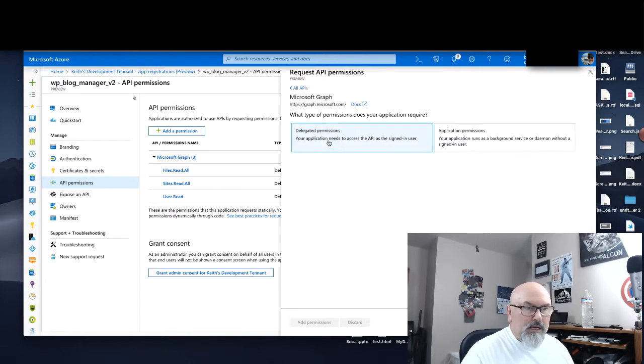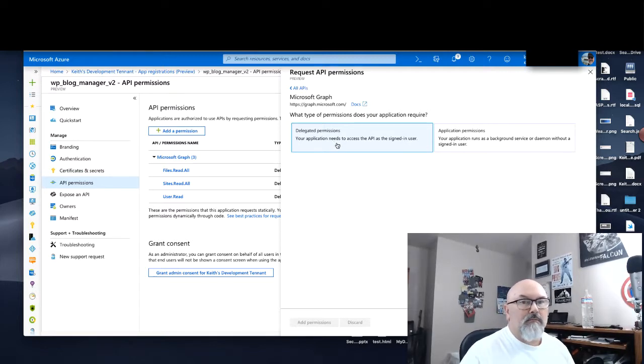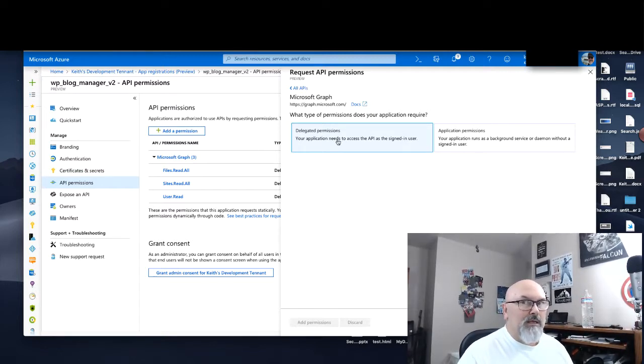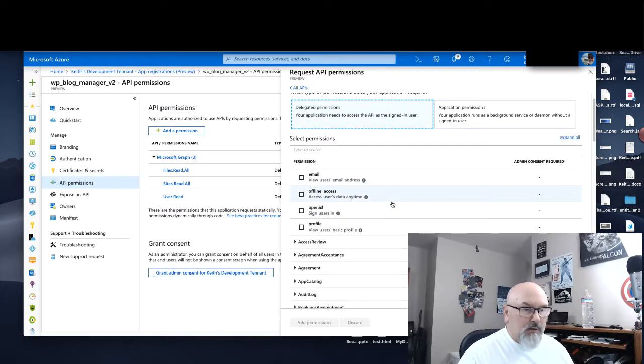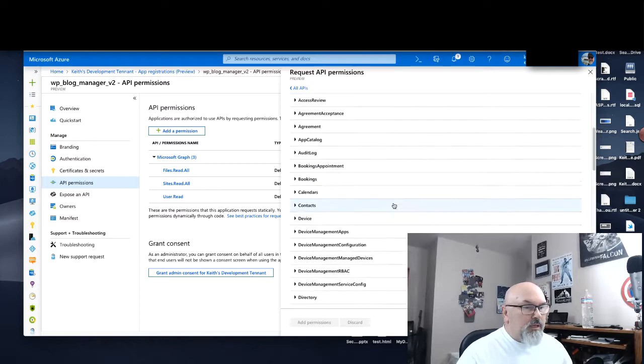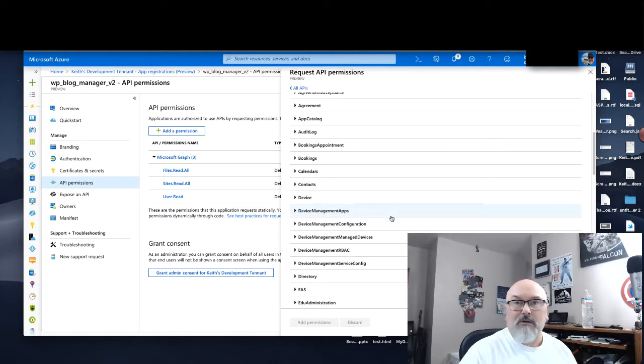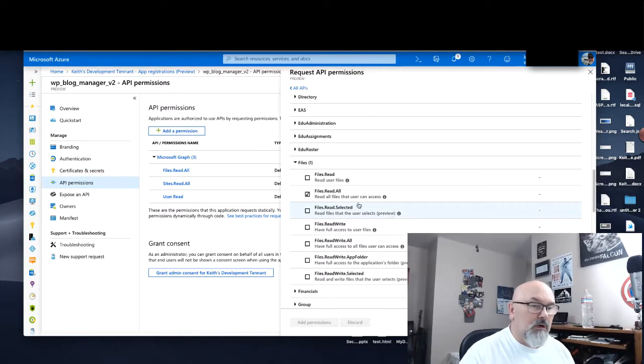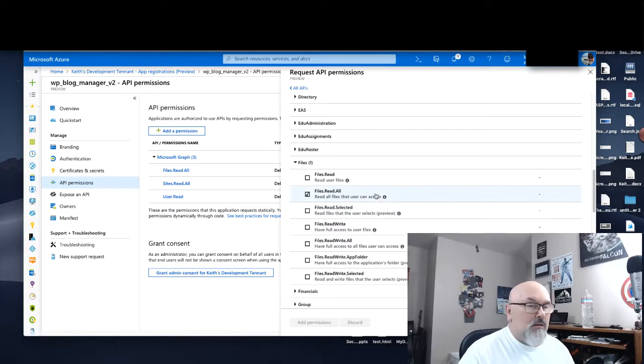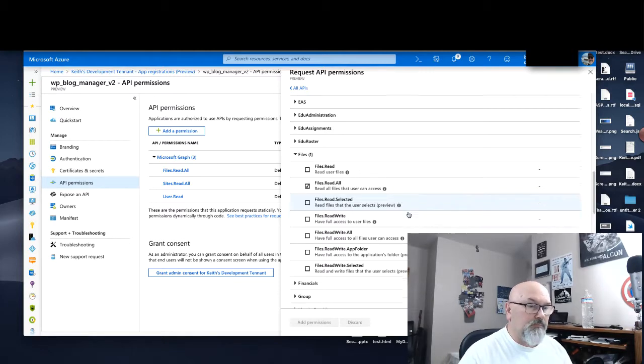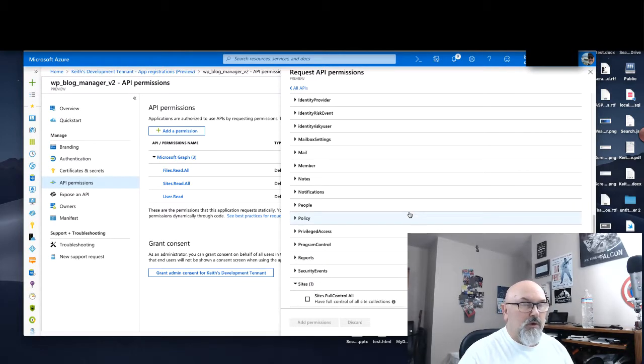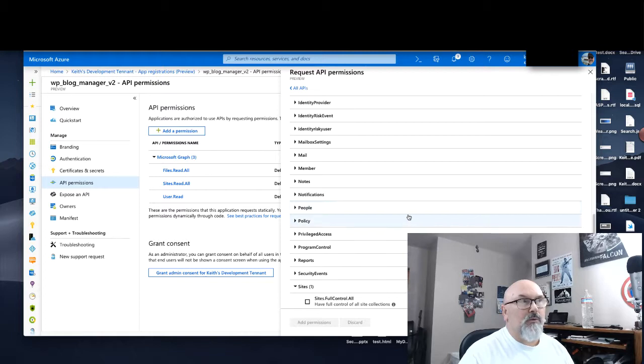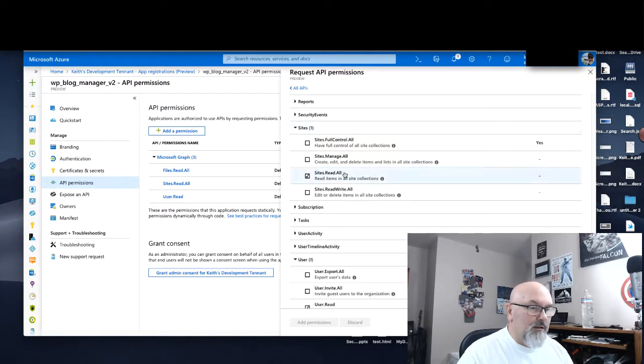And I chose delegated permissions. That way, the user can consent to giving the application access. And here are all the permission sets. And we need files.read.all so that we can read all the files in the OneDrive document folder. Well, so we can interact with an individual file. That's my understanding.